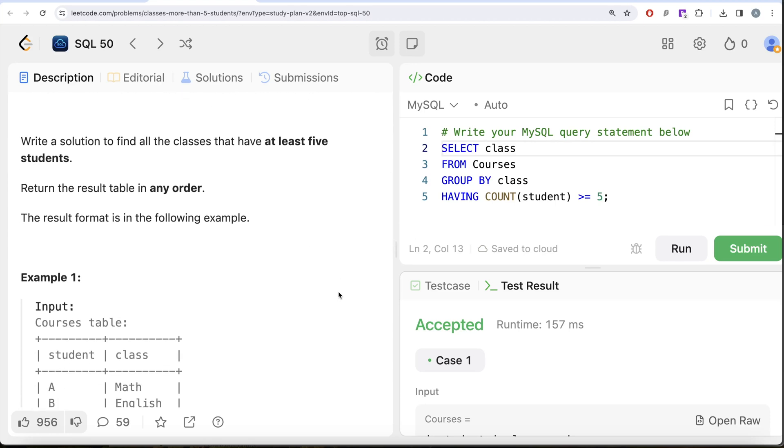Why is the WHERE clause written before GROUP BY and the HAVING clause written after GROUP BY?